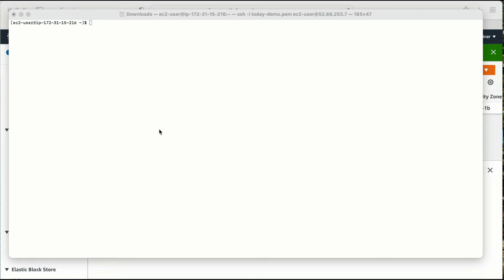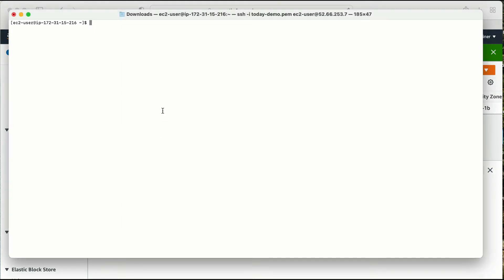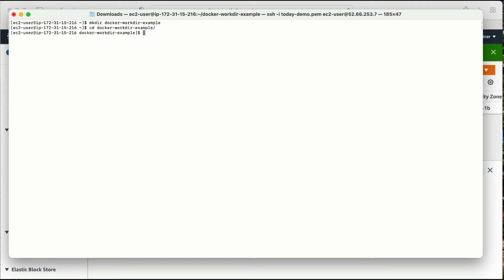For that, let me go to my machine. I'm already logged in here, my Docker is already installed, and my user EC2 has all the permissions to run all the Docker commands. Now what I'm going to do is create a folder — let me create a folder called 'docker-workdir-example'. Now let me go inside this folder.